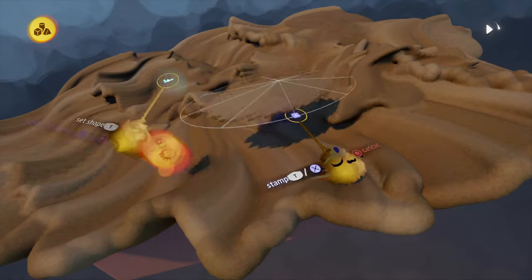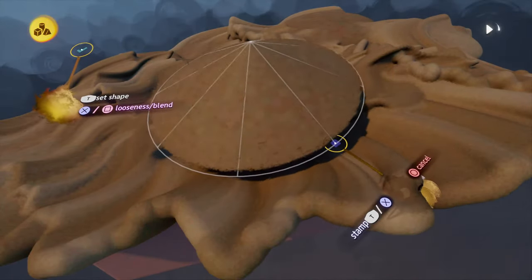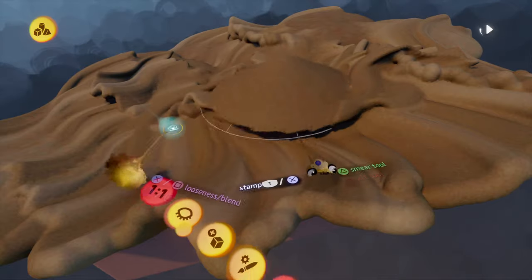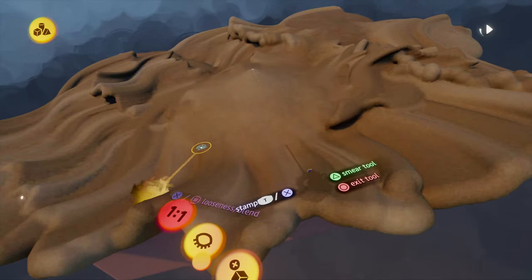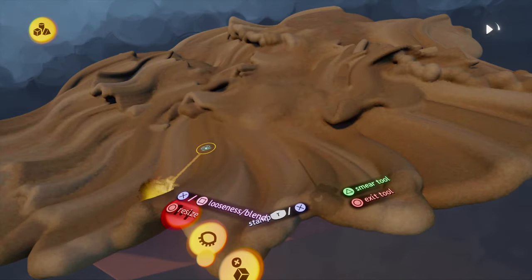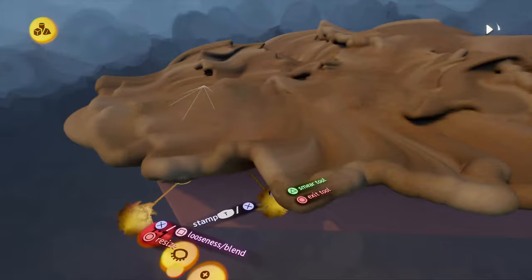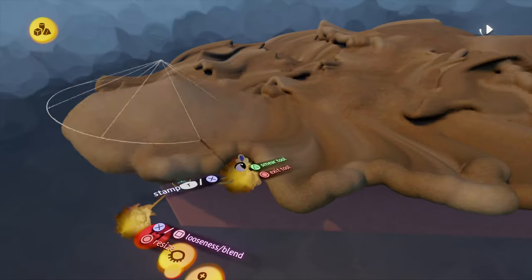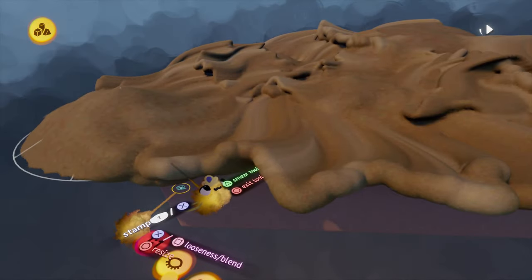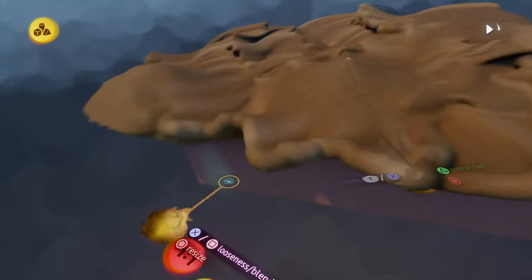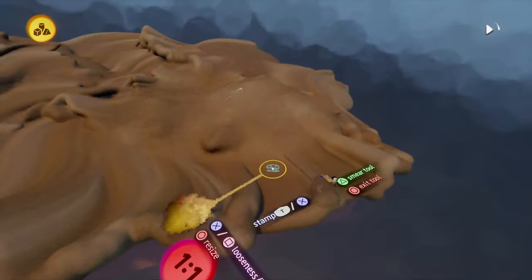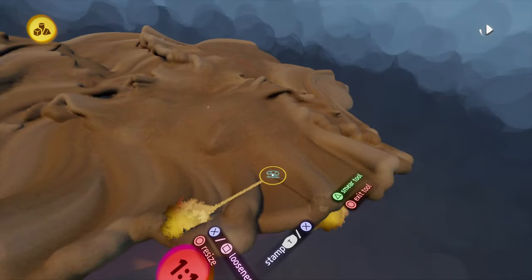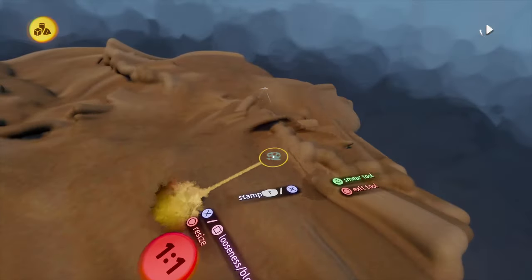And what would be a desert without pyramids, right? So I like to use pyramids as well. Depends on what kind of sand you want though. If it's just a beach then maybe not, but yeah here again just try out with whatever shape you feel like is making your sand look better.